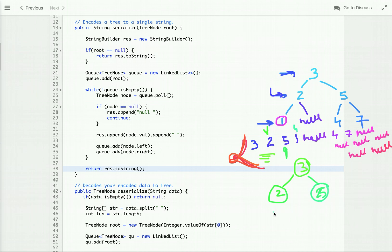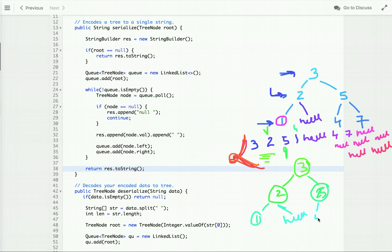The next value will be the left child of node two, and the null after it means there is no right child of that node. For node five, we take four as its left child and seven as its right child. For node one, there is no left and right child, so they are null. In this way, we can reconstruct a binary search tree from the string. This is our approach to solve this problem.